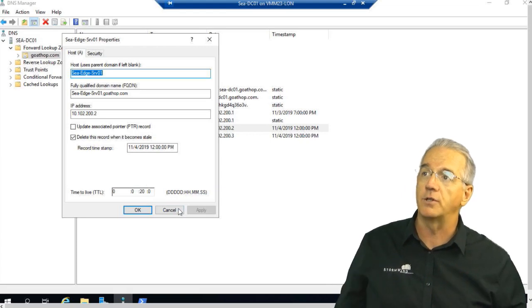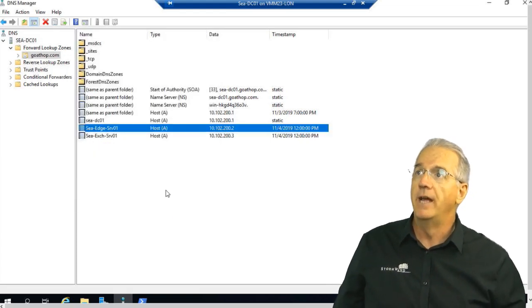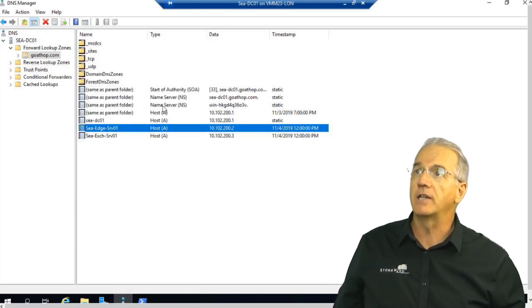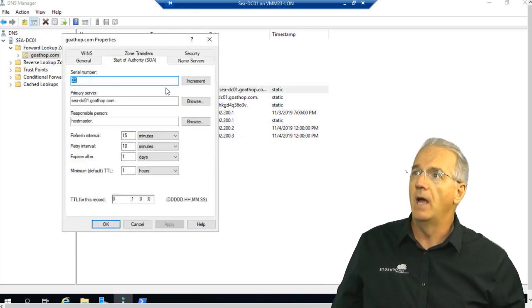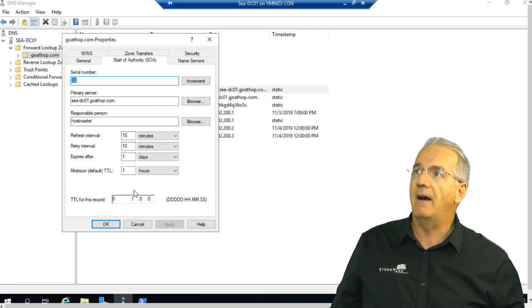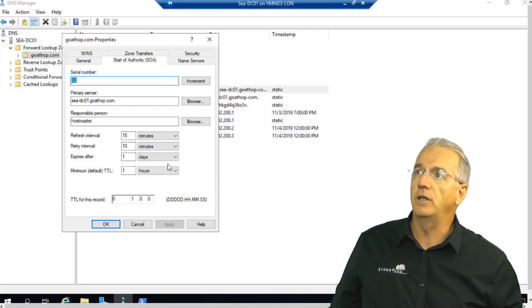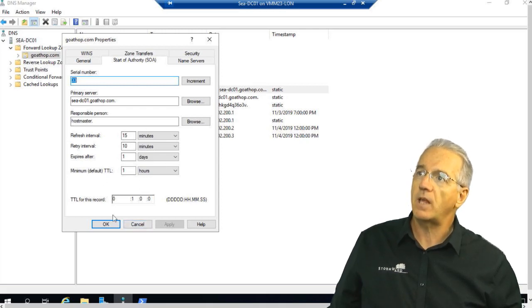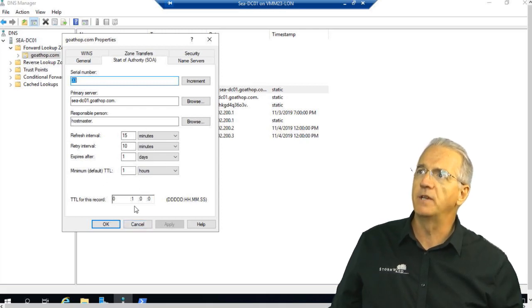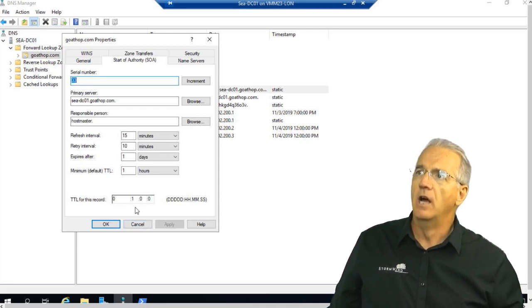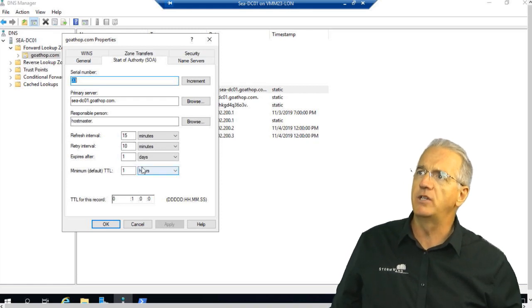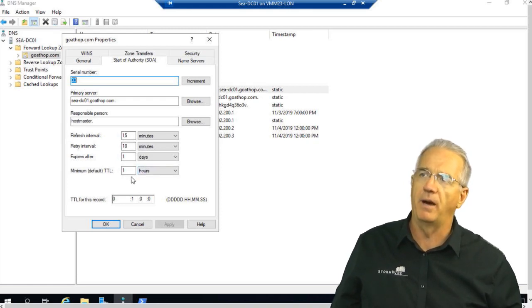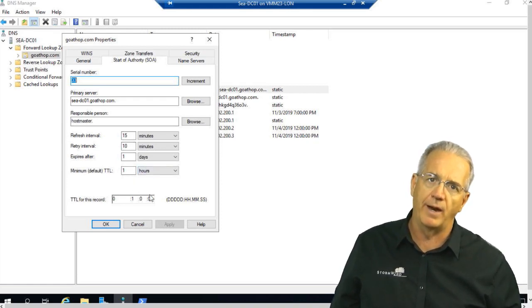Now, if you want, you can also have a default inside of your SOA record, your Start of Authority record. They have the defaults that you can do. This is a TTL for this particular record, but you have Refresh Interval, you have Expiration Intervals, Minimum Default TTL. By default, it's going to be one hour.